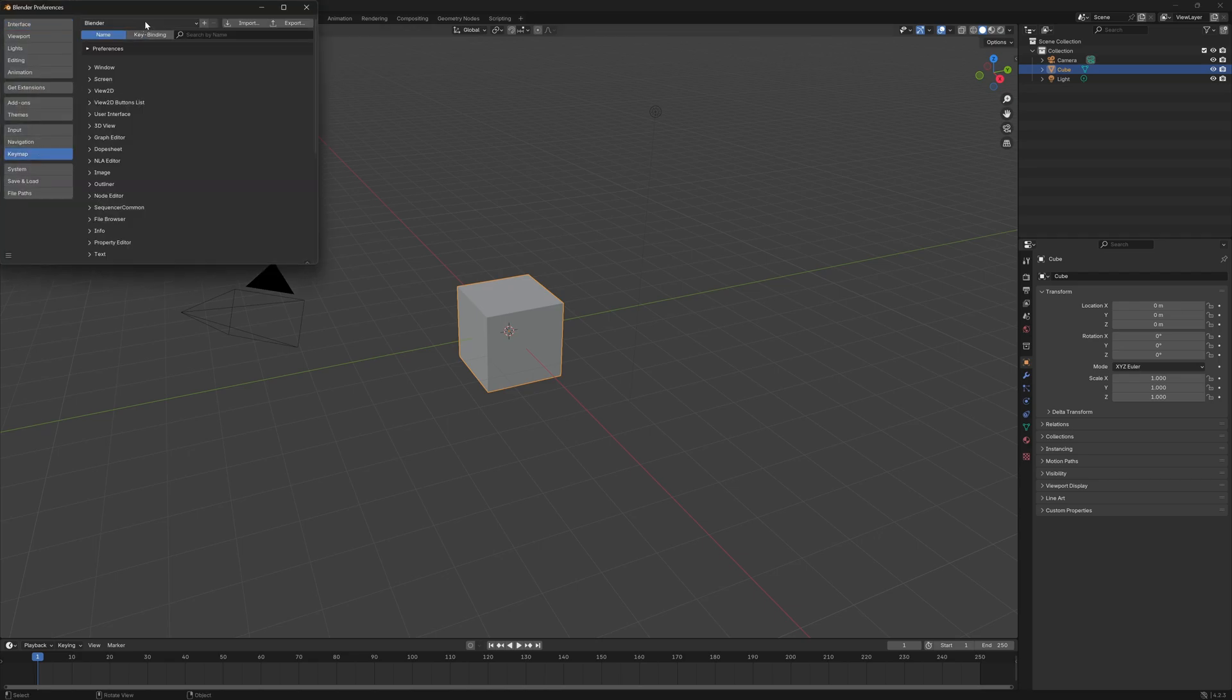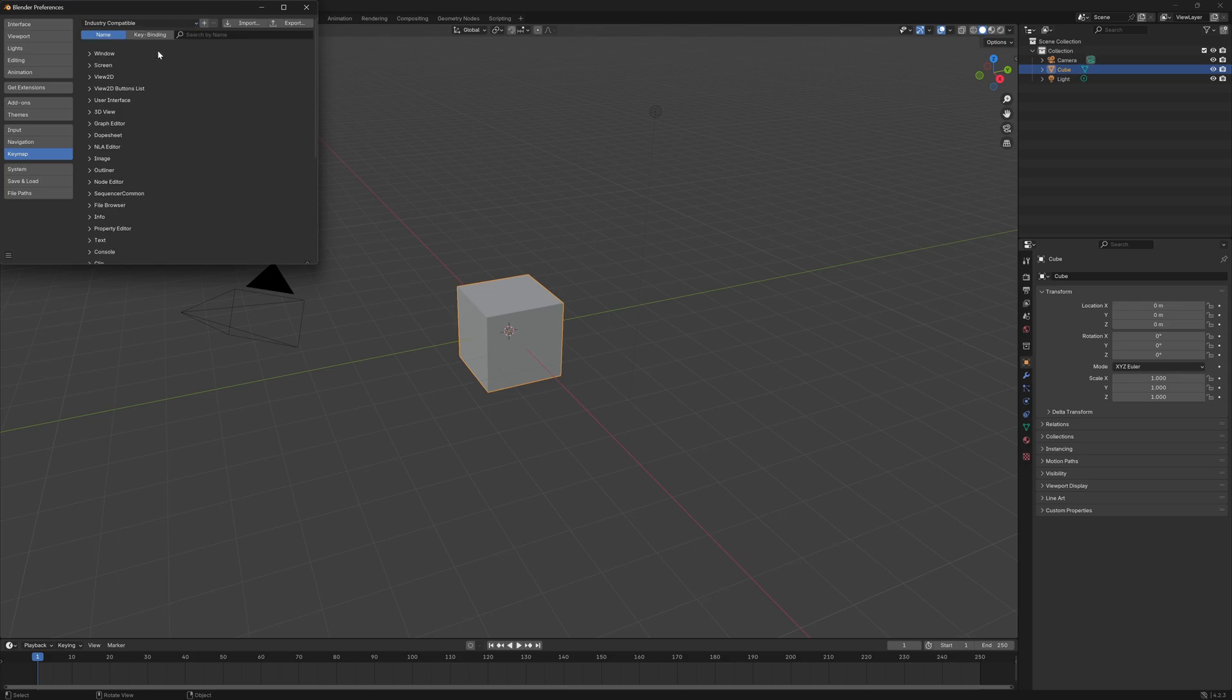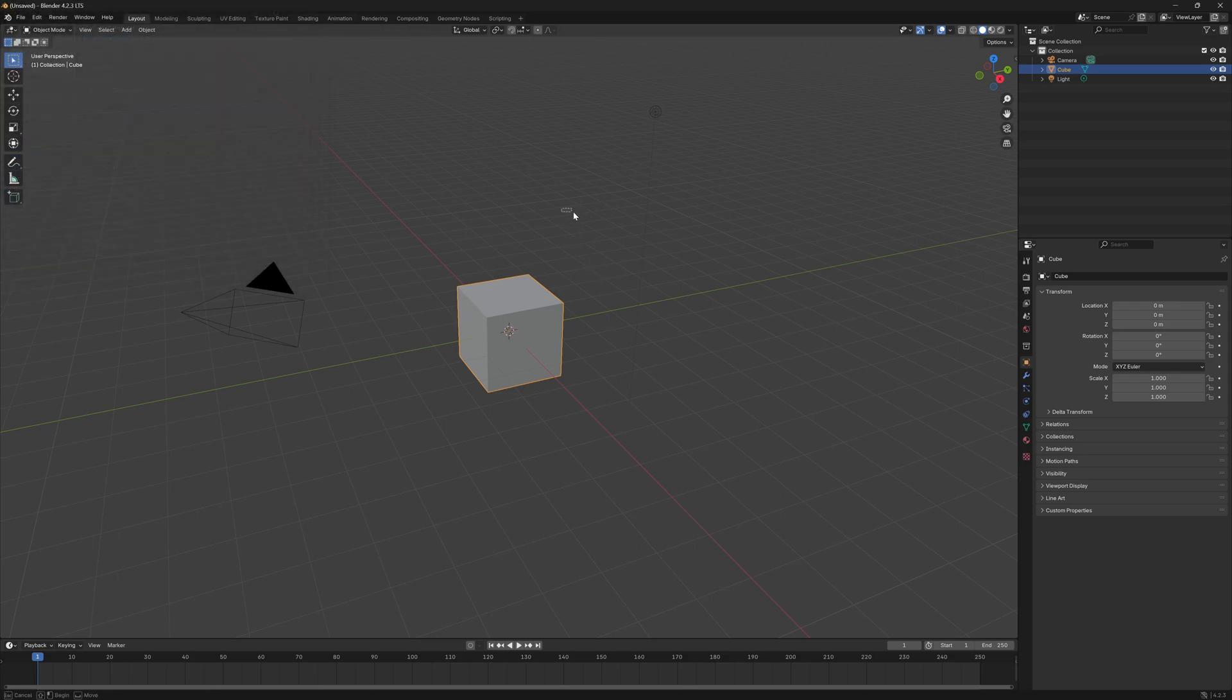Now in the top left, you should see a button that says Blender. If I left click on this and scroll down to the bottom, it's going to say Industry Compatible. Now I'm going to left click on this and I can exit it out.